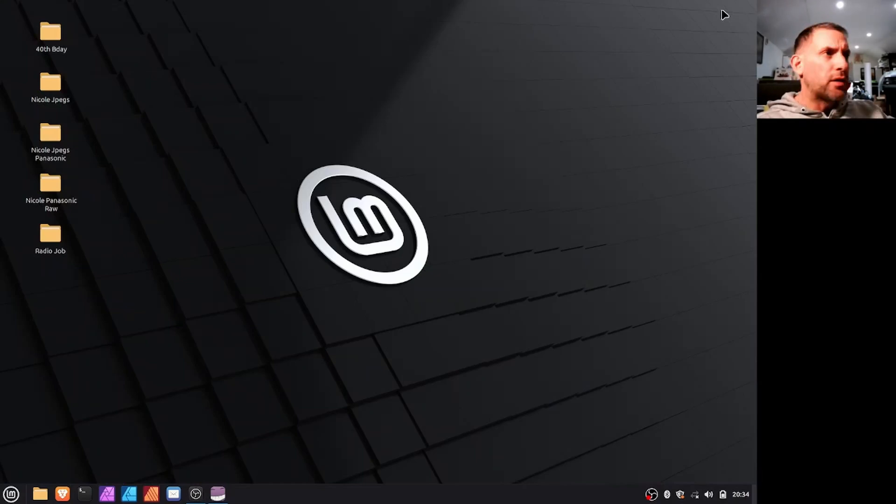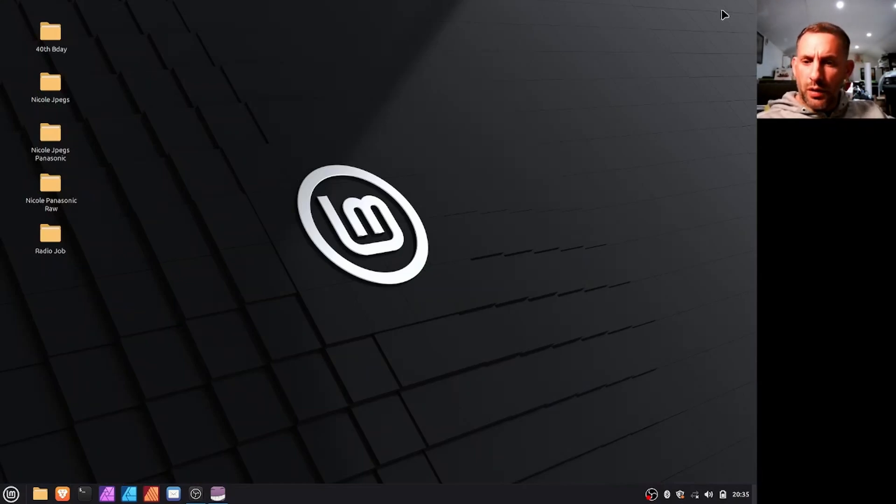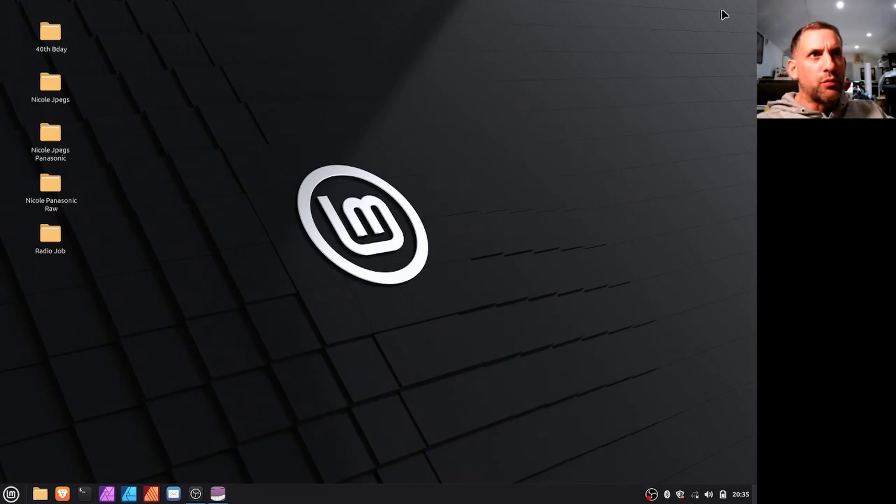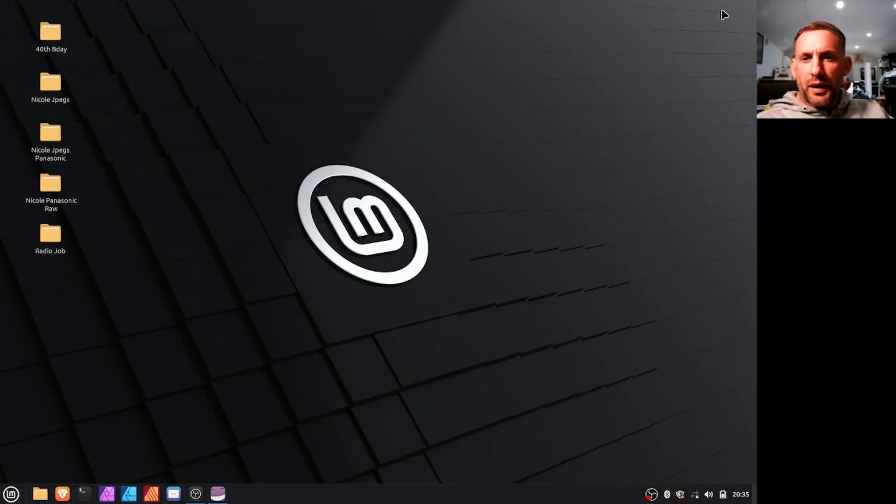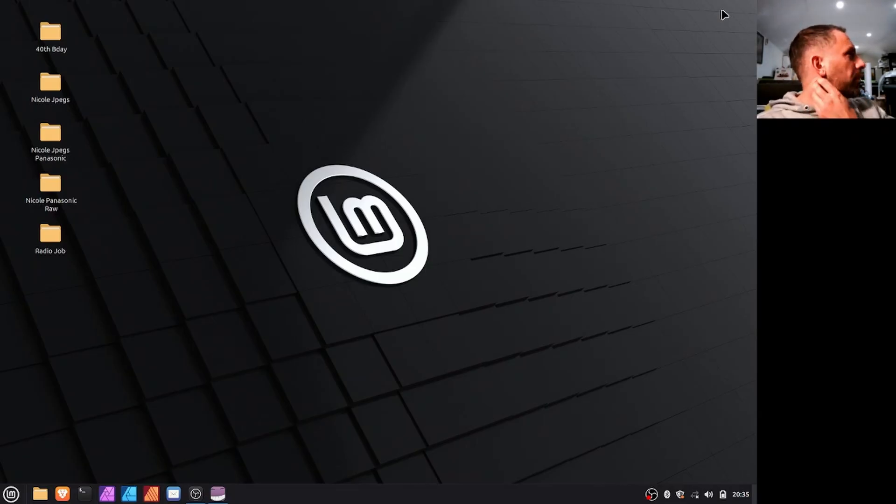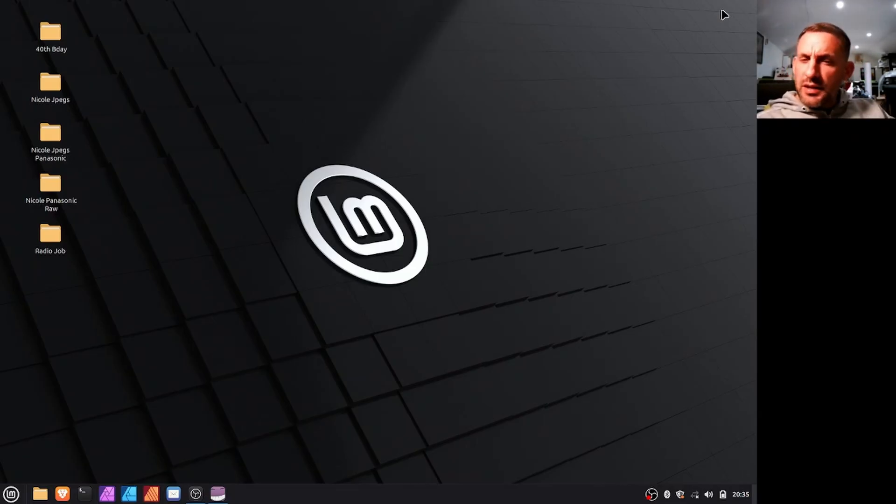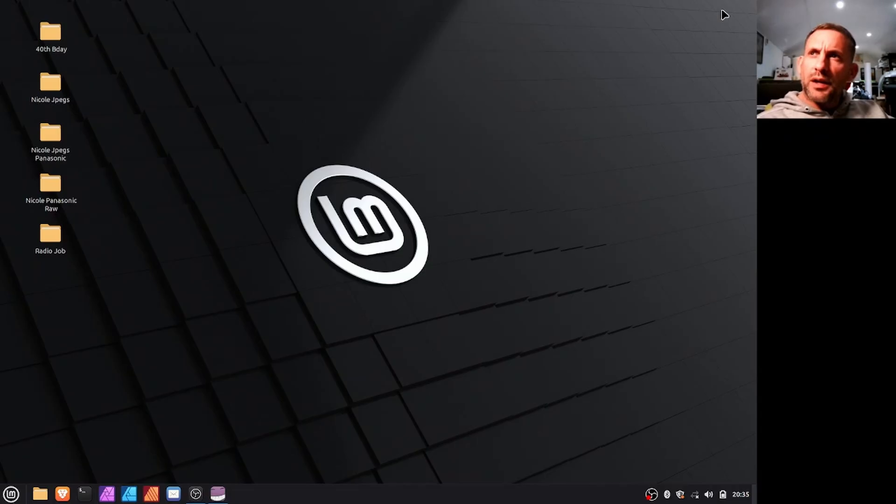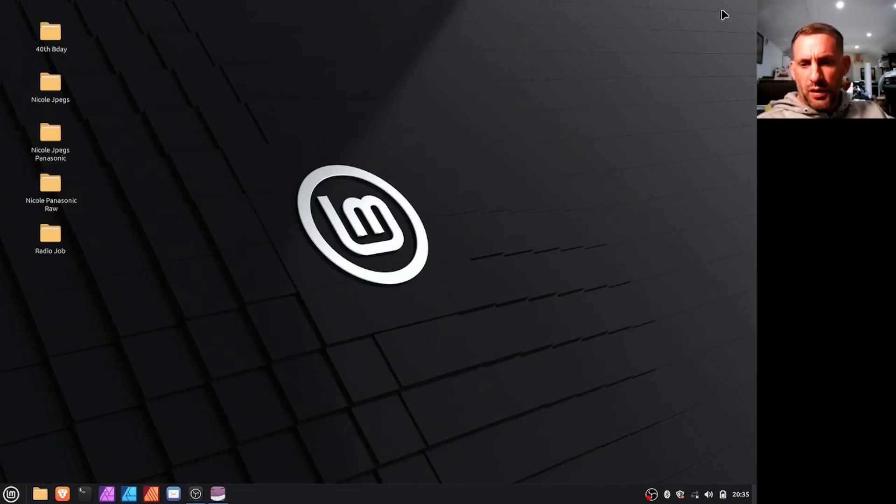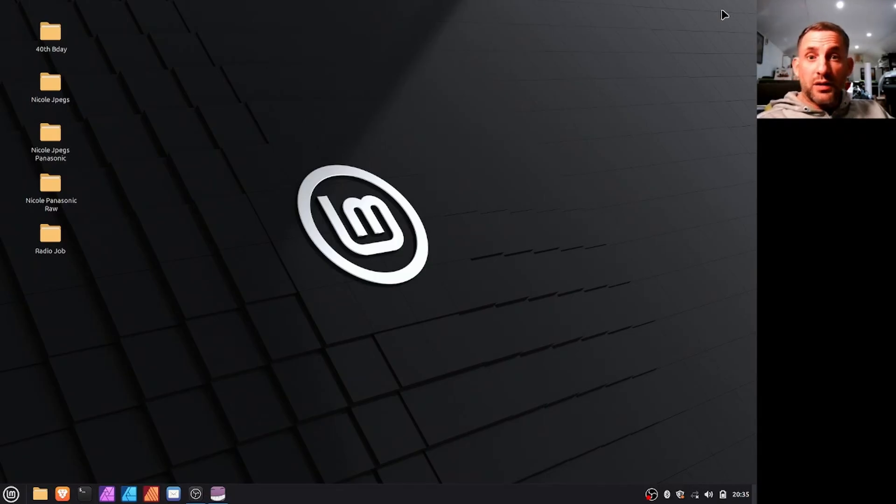Hey guys, I was watching the Affinity Studio demonstration earlier now that they've been bought by Canva and they've combined Publisher, Designer, and Photo into one app. I was sitting there thinking I wonder if that'll work the same way that Affinity Designer or Affinity Photo works on Linux using the elementary wine.